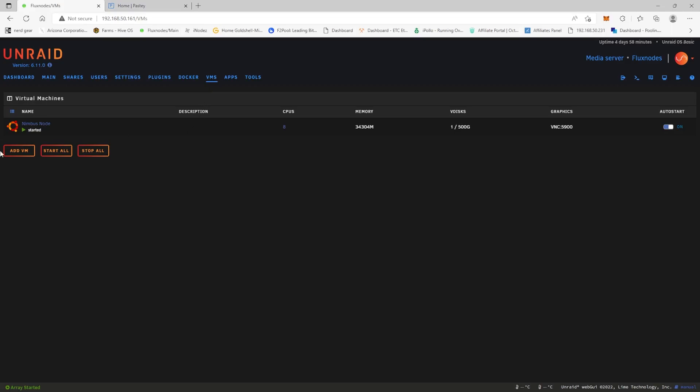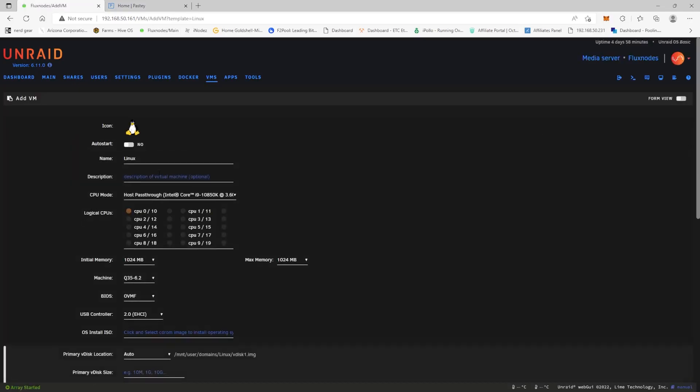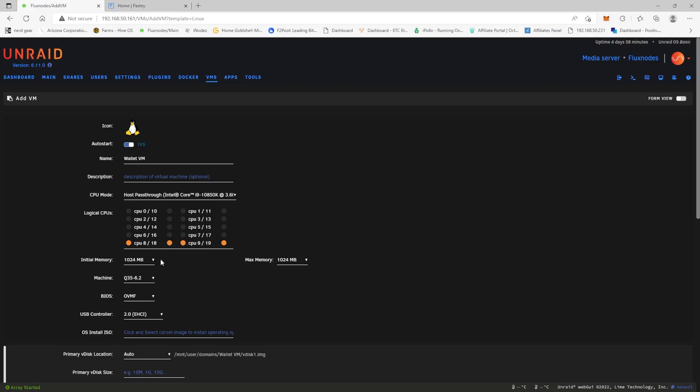So we're going to click Add VM. We're going to click Linux. We're going to have it auto start and we're going to call it Wallet VM. Now I'm not going to use these first four threads because I know I'm using that for my Nimbus, so we're going to come down here and use these guys.